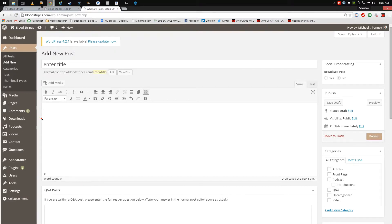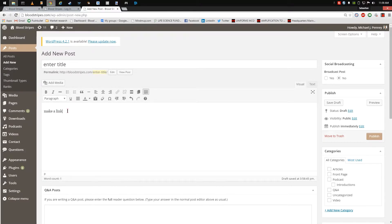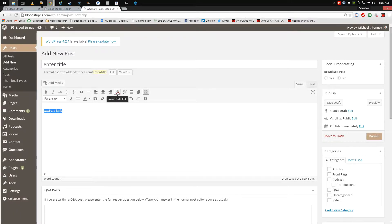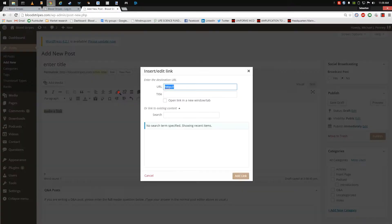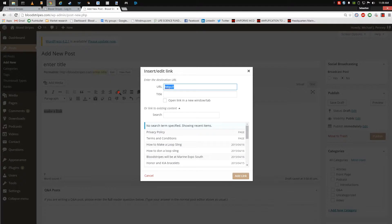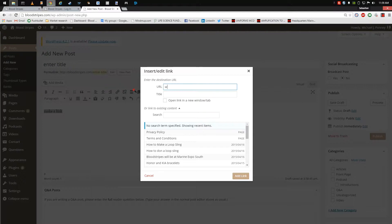To create a link in your body of work, highlight the text you wish to link, then click the link icon that resembles a chain. This will prompt a pop-up that allows you to enter in the web address or URL of the page you are linking to.